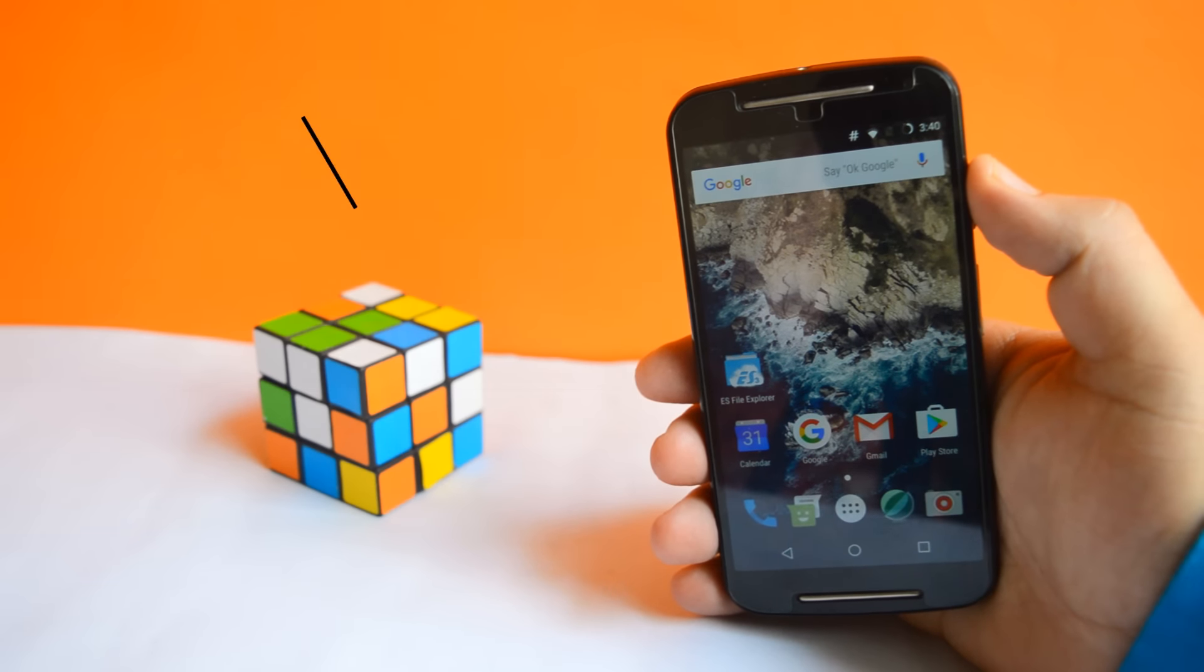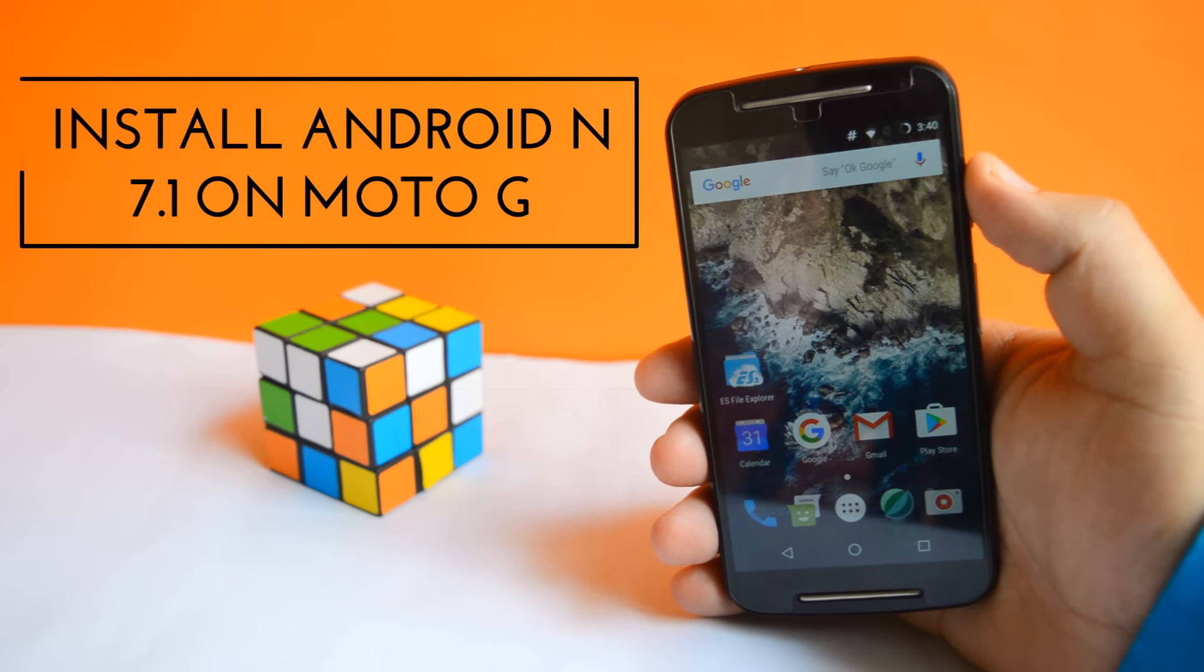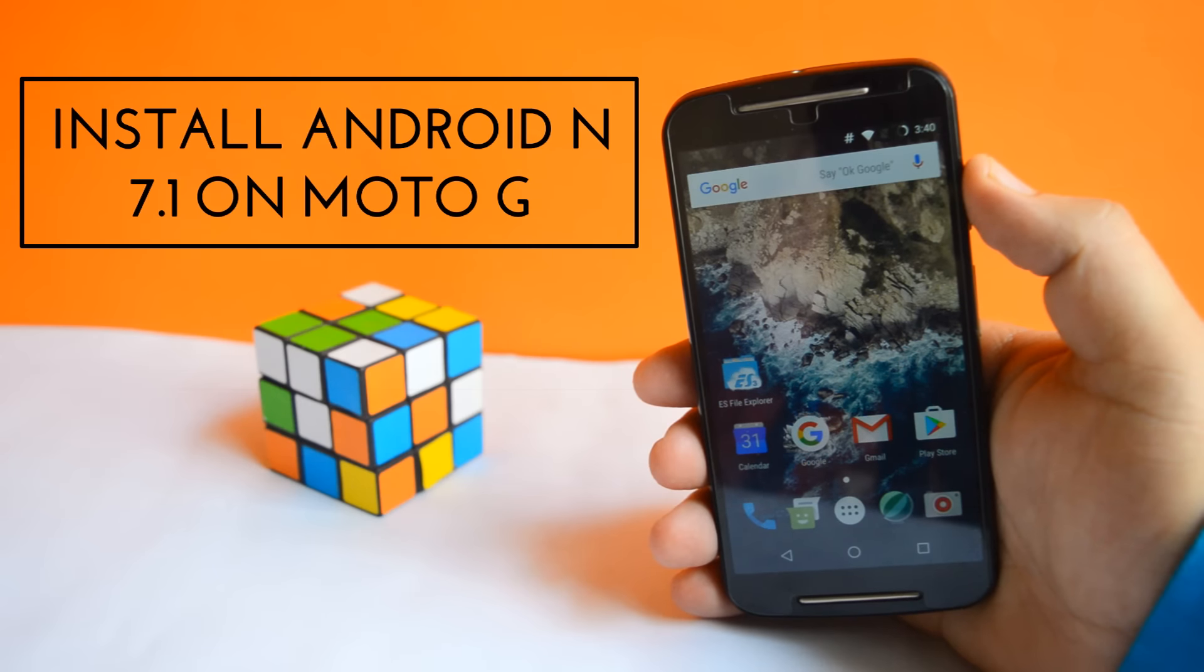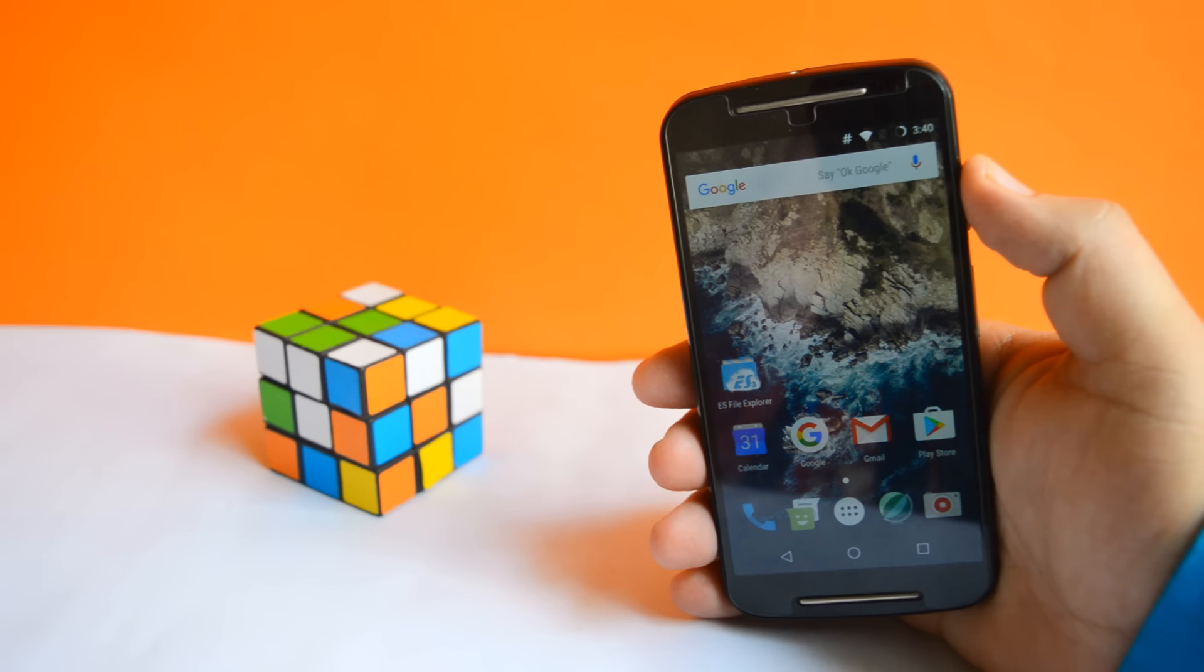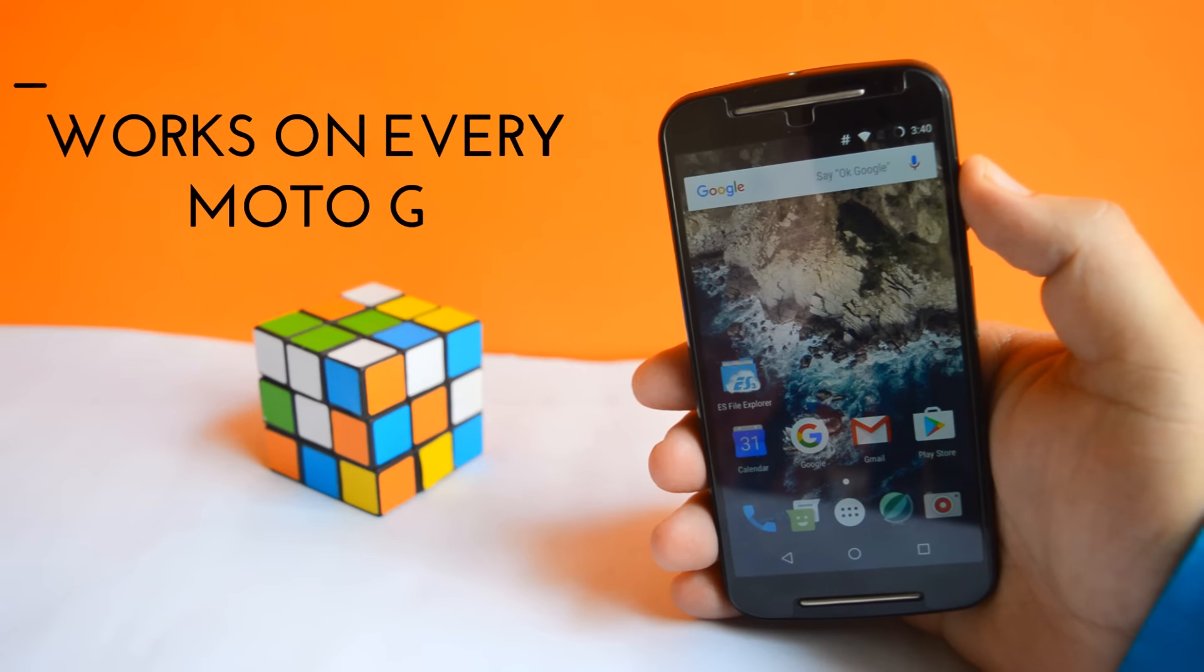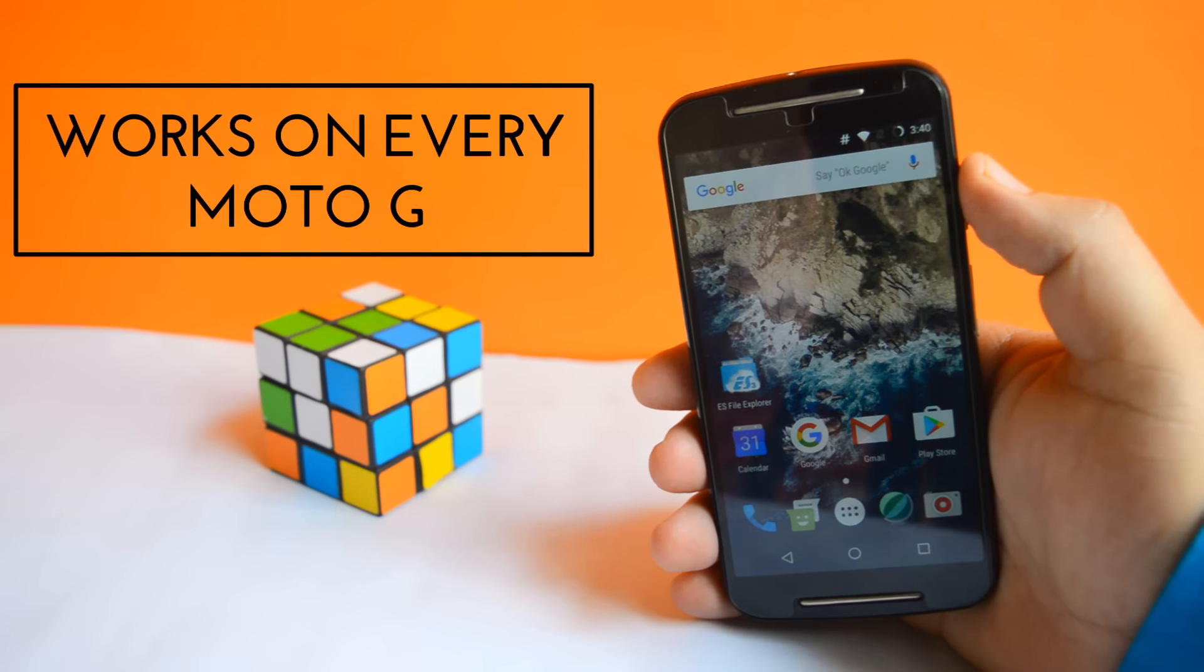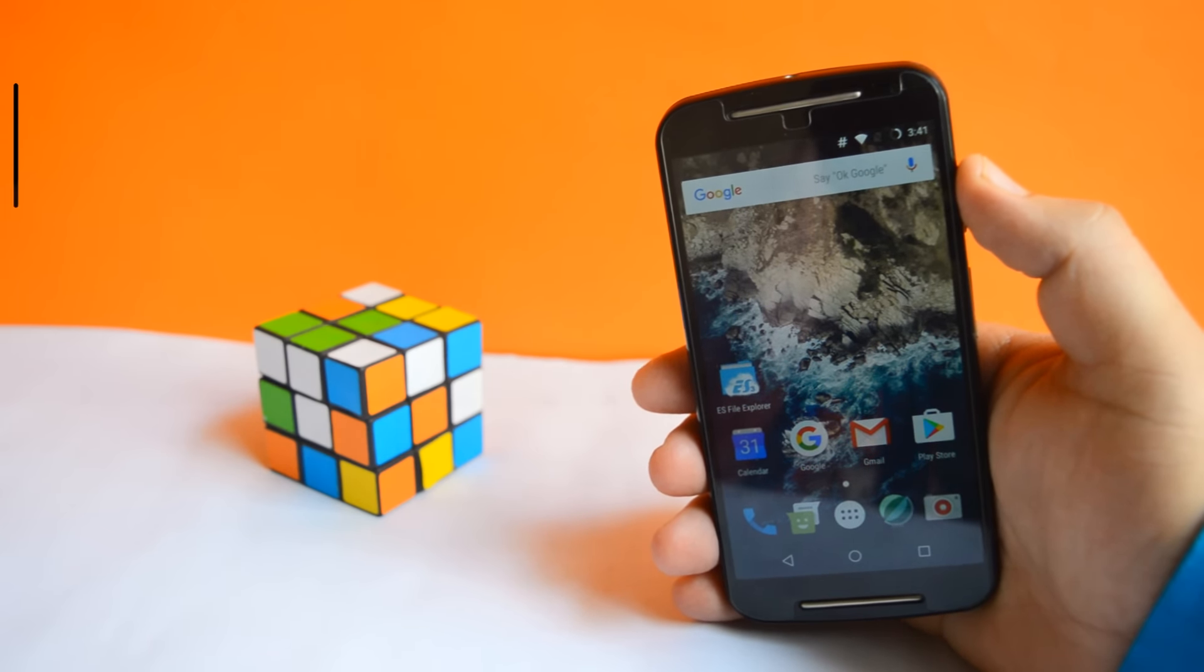Hey guys, today in this video I'm going to show you how to install Android N 7.1 on your Moto G. This method works on Moto G1, G2, G3, and G4. Watch this video till the end and let's get started.